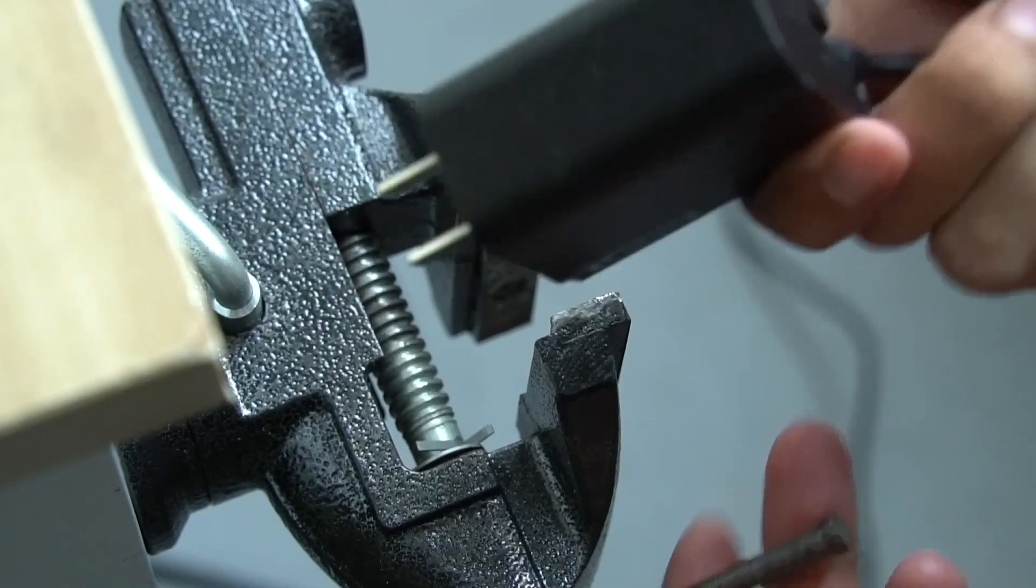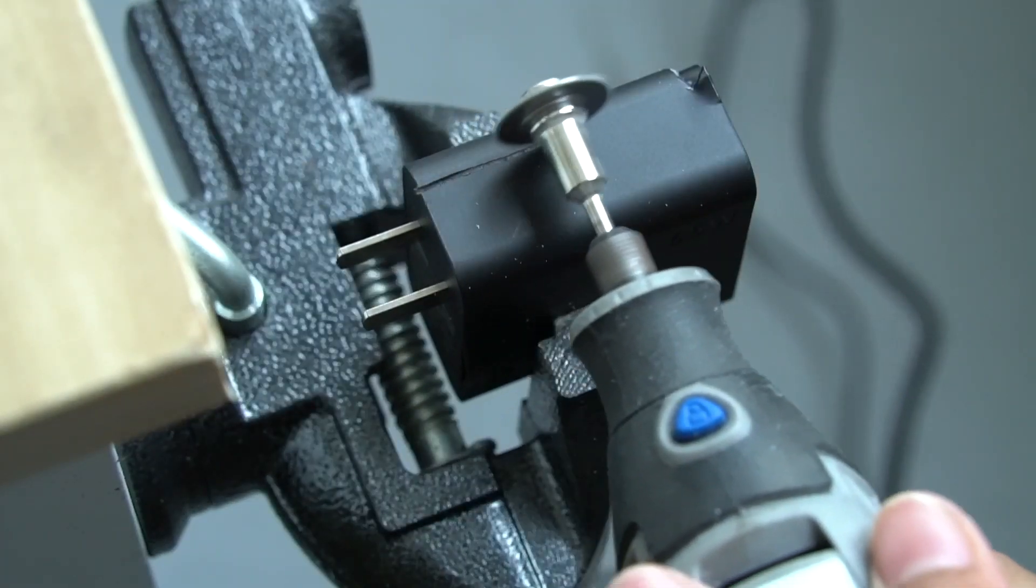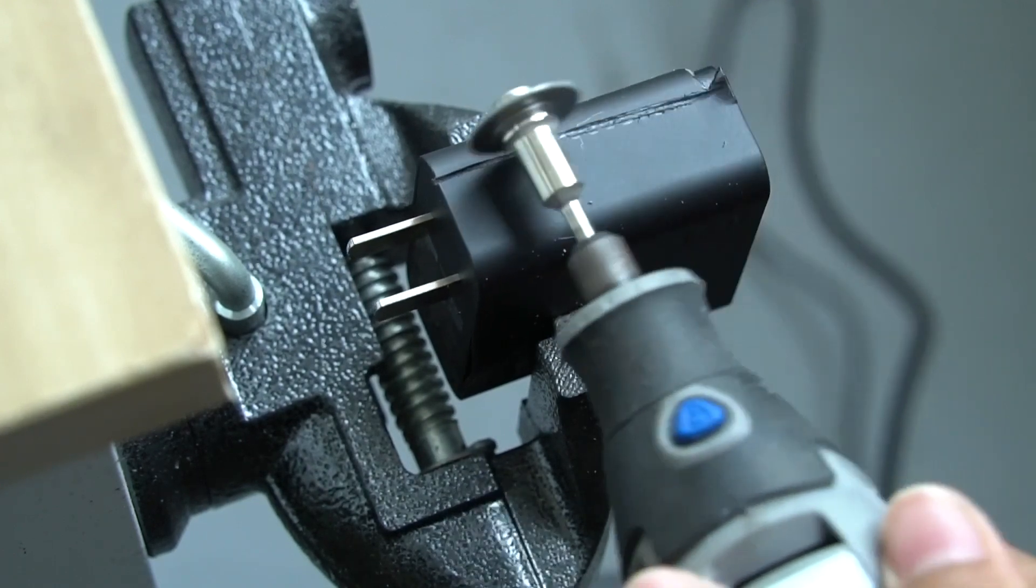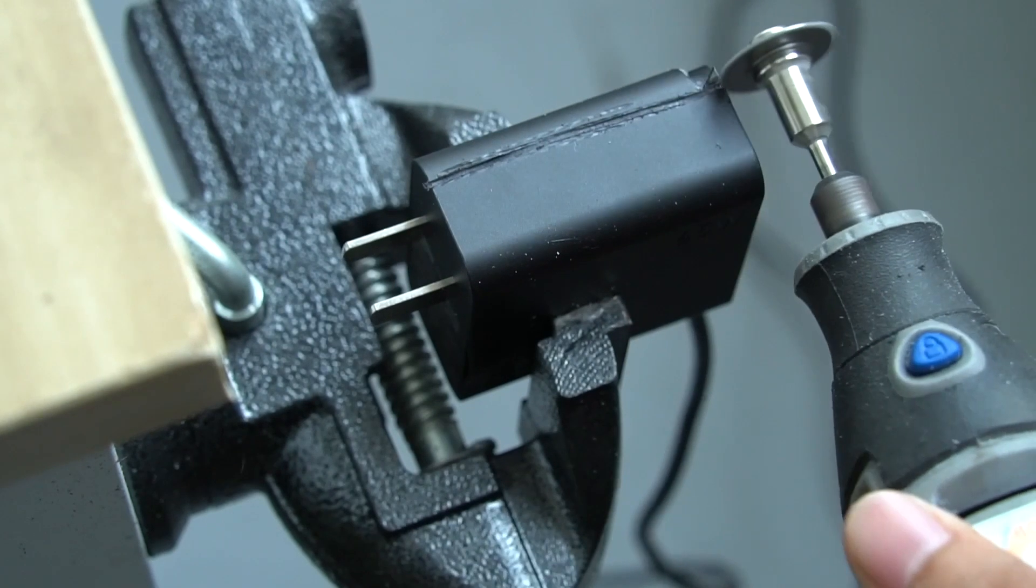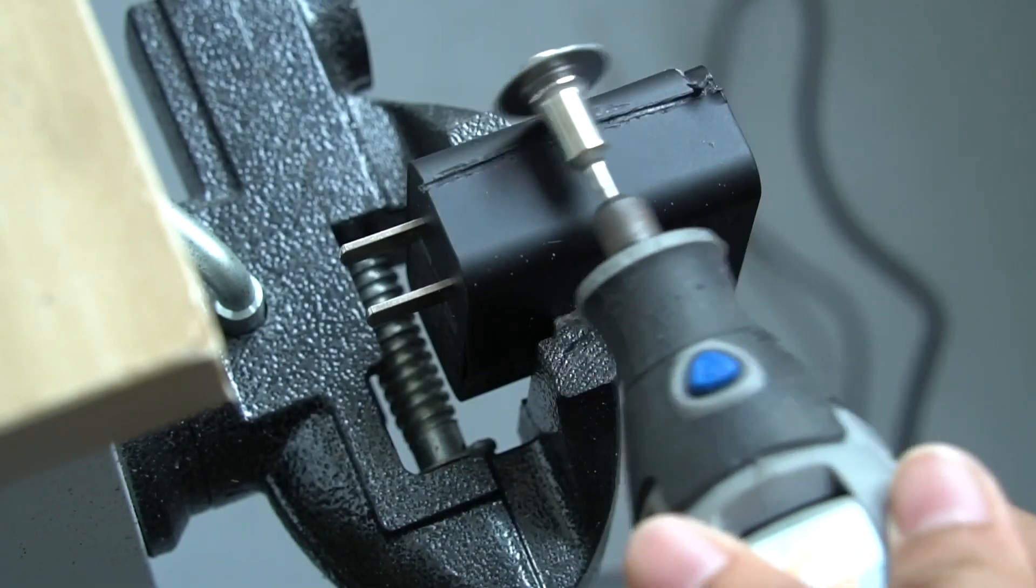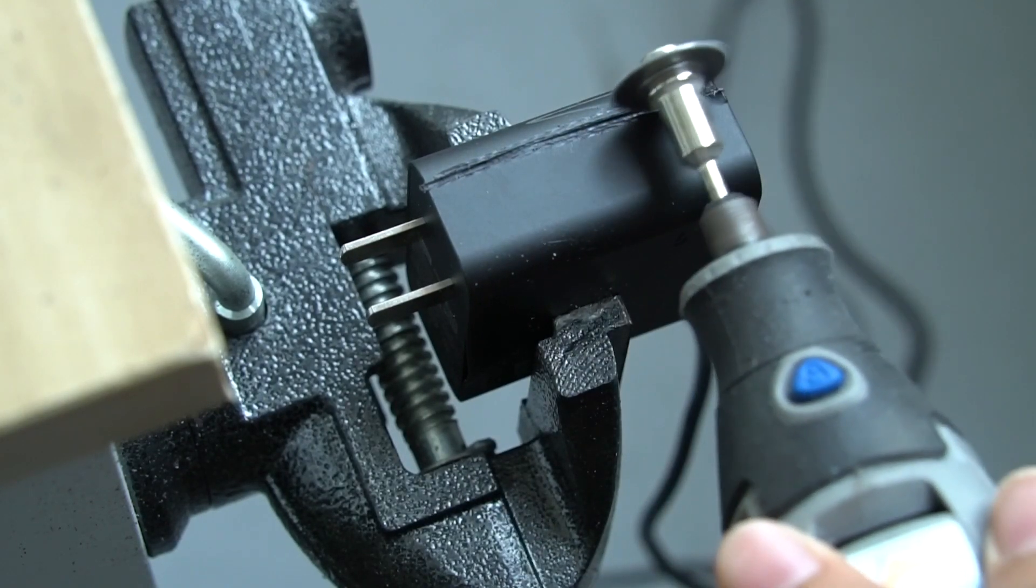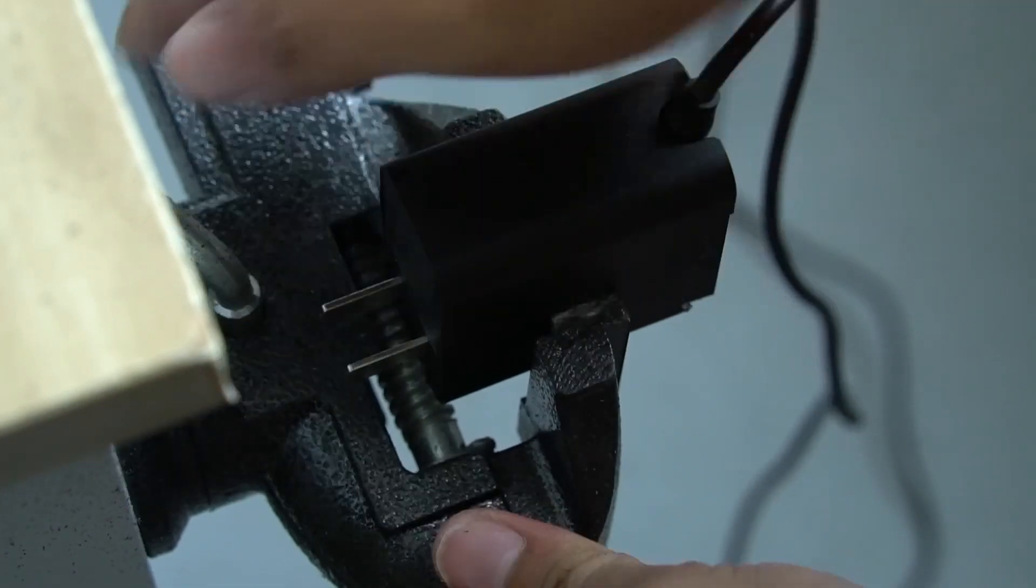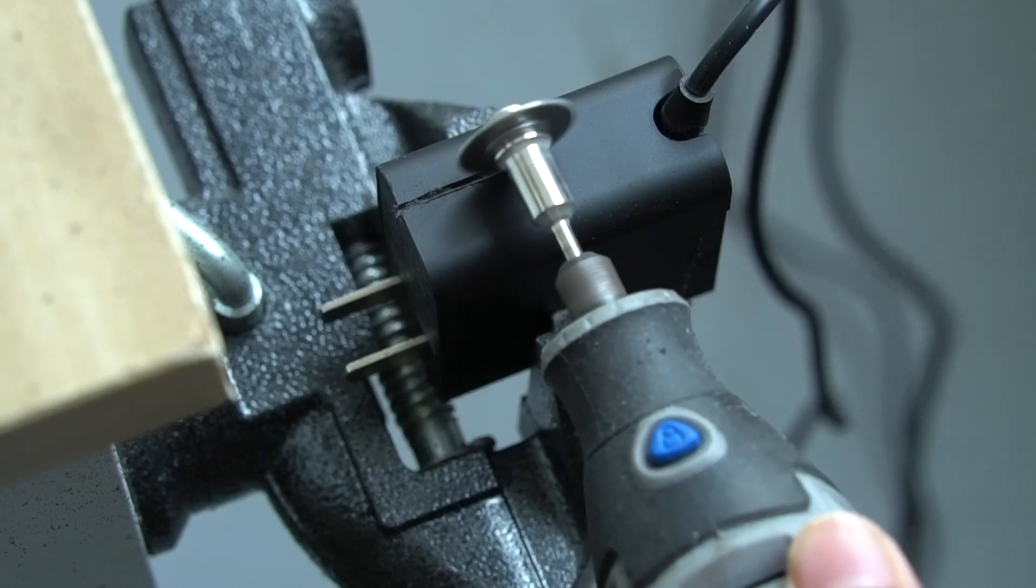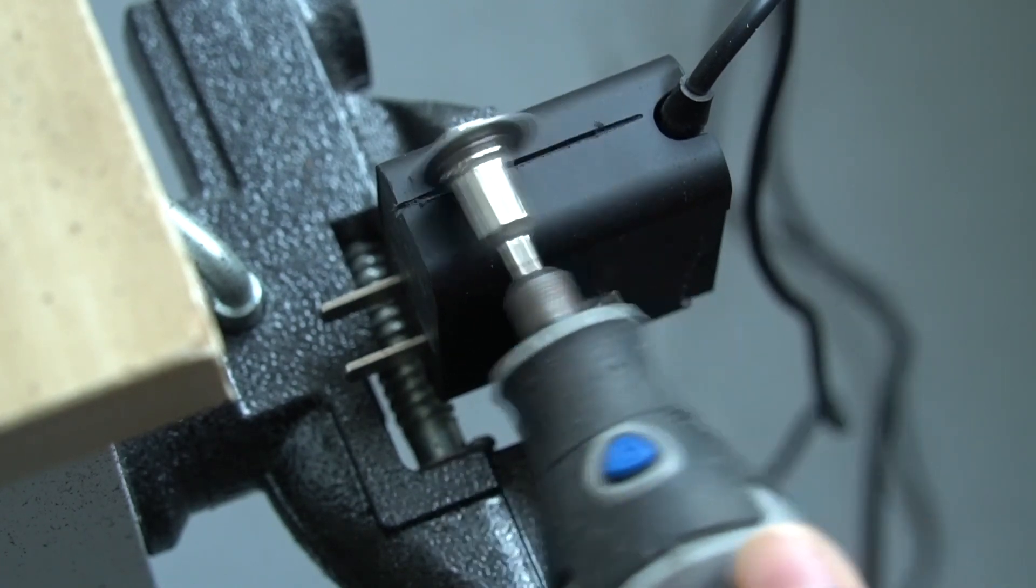Next, let's use the cutting machine to tear it down directly.